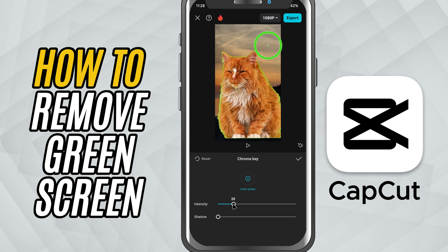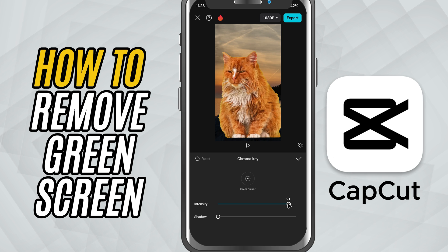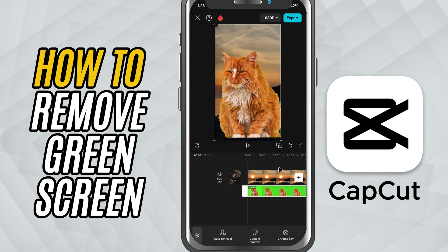Once selected, tap on intensity and slowly drag the slider to the right to remove more of the green. You'll see it starting to disappear. Then tap on shadow if needed, and use the slider to clean up any remaining edges or smooth things out.